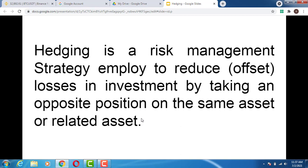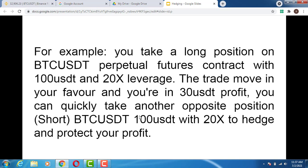What does that mean? Let's say for example you are in a trade on the BTC/USD chart and the trade is already in profit. You can hedge that position by taking an opposite position on that very trade to reduce your risk and also to lock in your profit. For example, you take a long position on BTC/USDT perpetual futures contract.